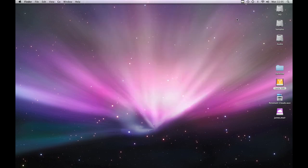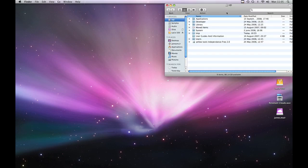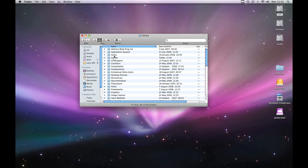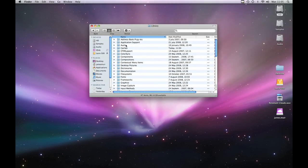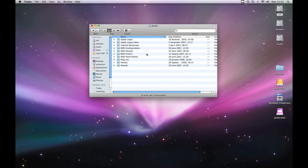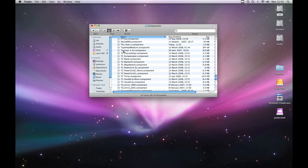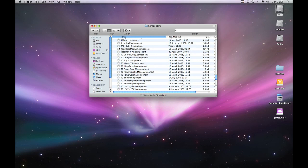So just once more through that path. Hard drive. Library. Audio. Plugins. Components. And there we go. TAL Dub 2 component. So now let's launch Logic and see if that's there.